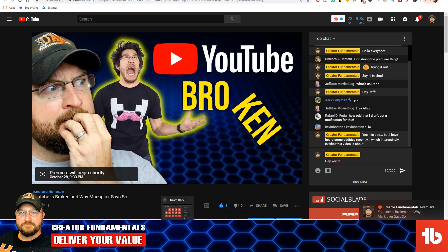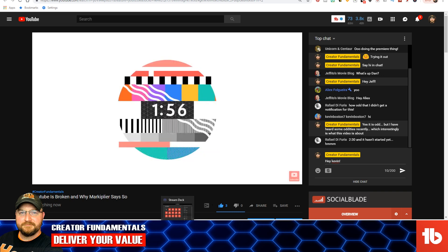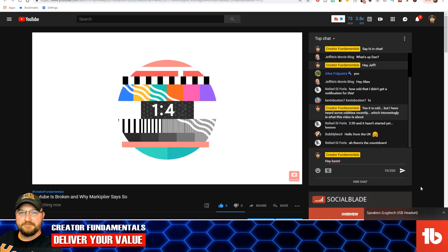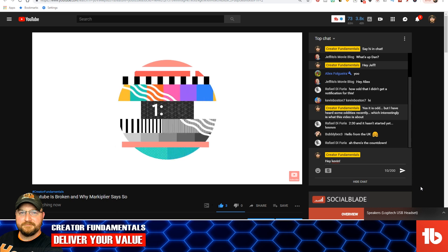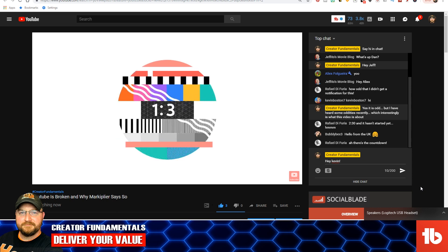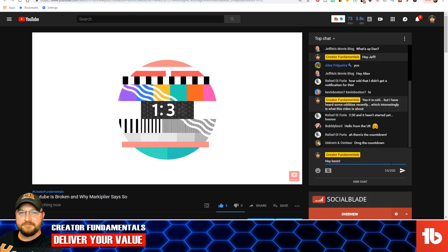Now we're just minutes away from the Premiere. We're looking at the actual Premiere window, which kind of looks like what you would see when you go live. Basically what happens is you get everybody into the chat, and then the video pops up with a timer. It sends out alerts to let them know that a video is going live, and then you have the opportunity to interact with everybody.